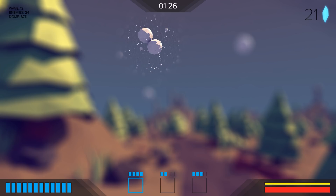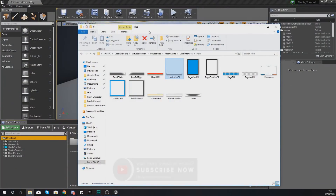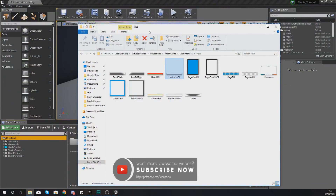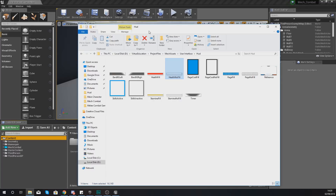We're also going to be getting the heads-up display shown on the screen, and showing you how to set up all of the blueprints to have a variable for health and link it to that heads-up display. Without further ado, let's go ahead and dive straight in and get started.